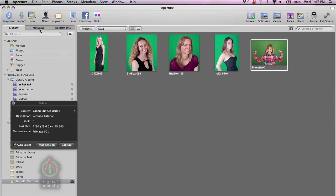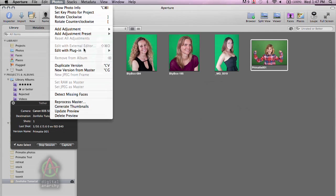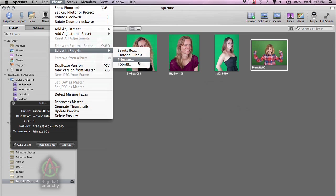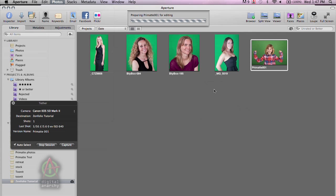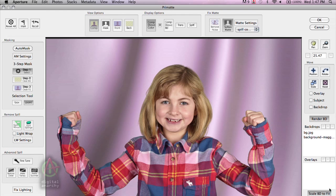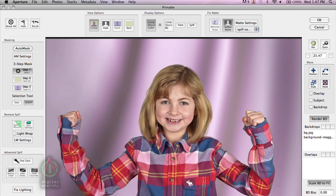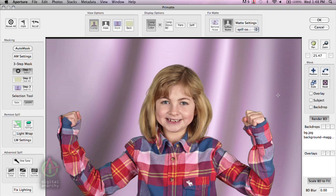And that's going to input the shot that I just took into my library. I can now go up to Photos and do Edit with Plugin and go to Primatte. And this will launch Primatte event. Let's squash the interface down a little bit.